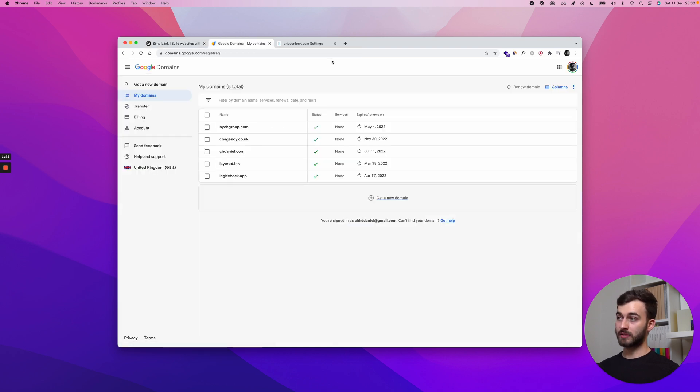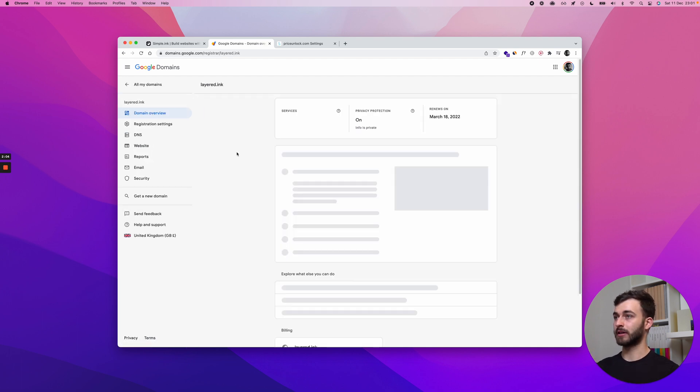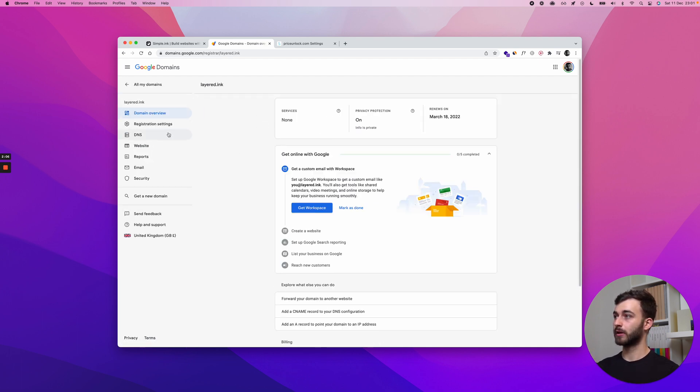In the meantime, once again, this is Google Domains. I'll handle this first, but then I'll show you how to figure out where to do these settings if you're not using that. I'm going to my domain, layered.inc. Everything is cool here. And I'll go to DNS. This is what we're looking for.